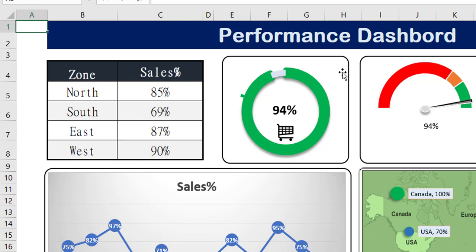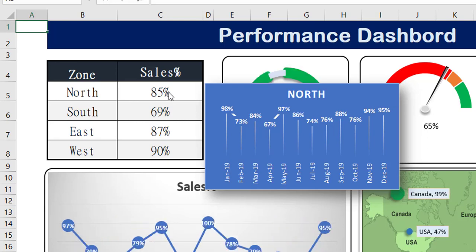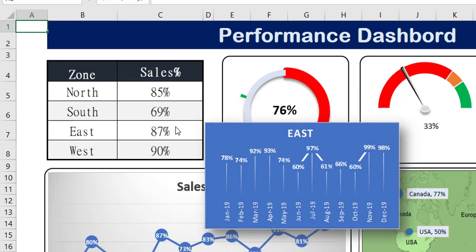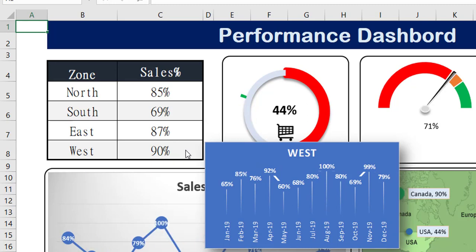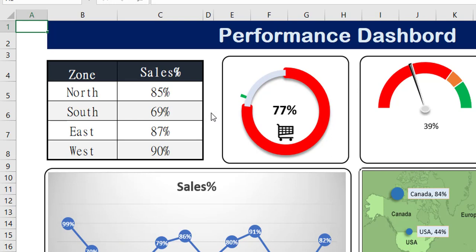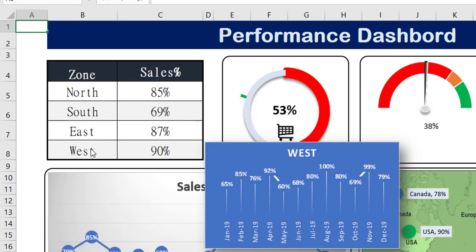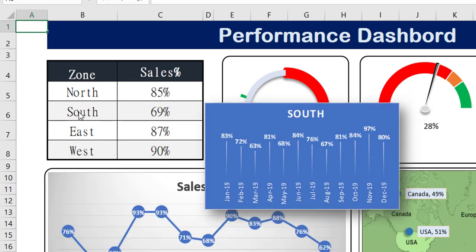That is called the custom tooltip. This particular feature is available in Power BI and Tableau, so you can easily access it there, but in Excel there is no built-in feature, so we can create it with the help of Visual Basic Application. So let me hover my mouse on North — once I hover you can see it's showing the trend line for North. Once I move to South it starts showing data for South, then East, then West. Once I move my mouse outside the table it will not be visible.